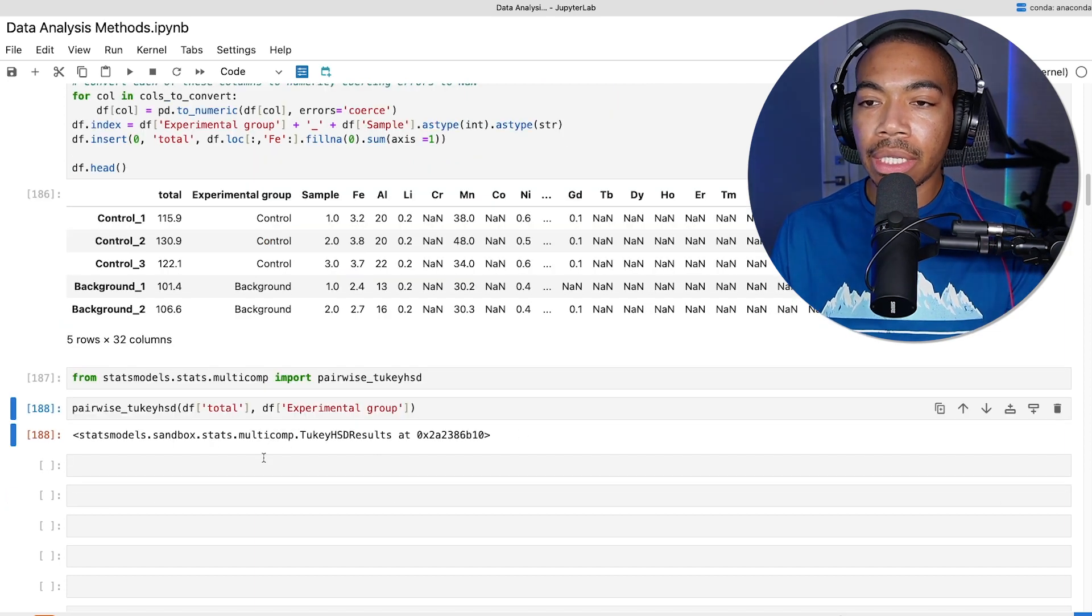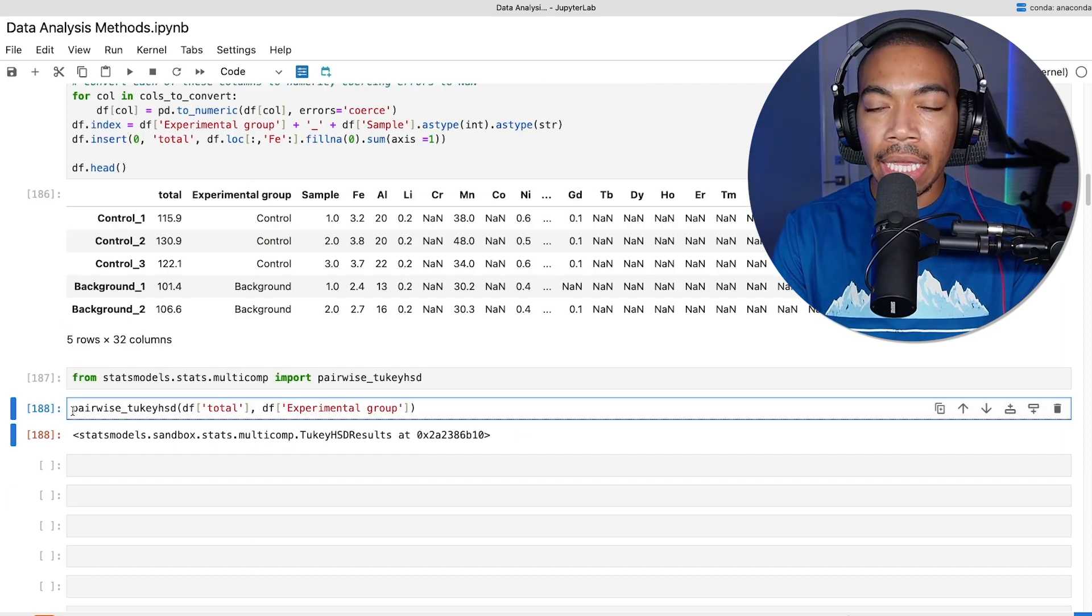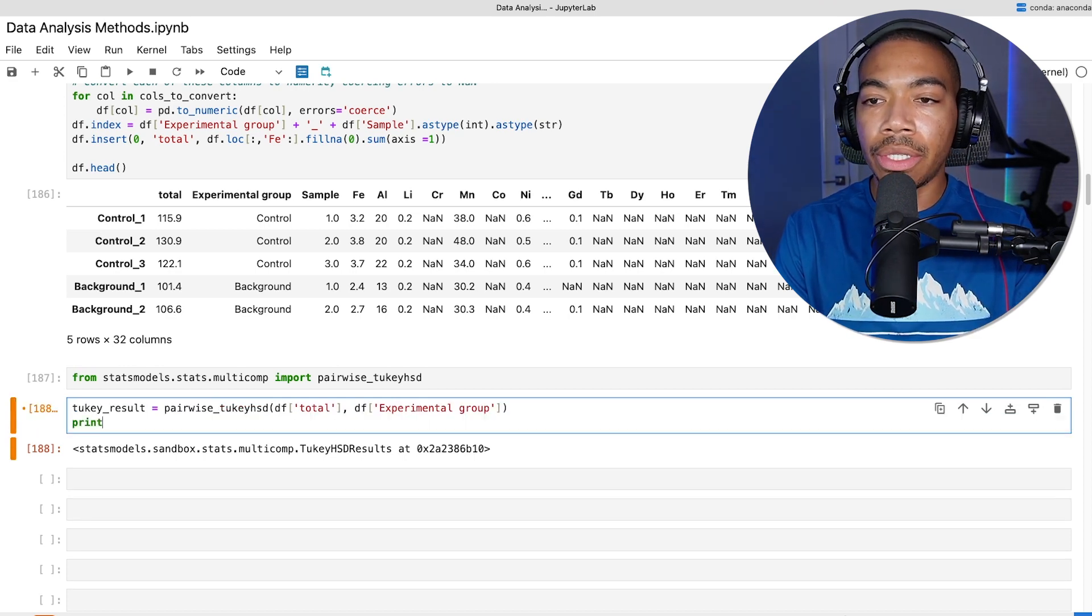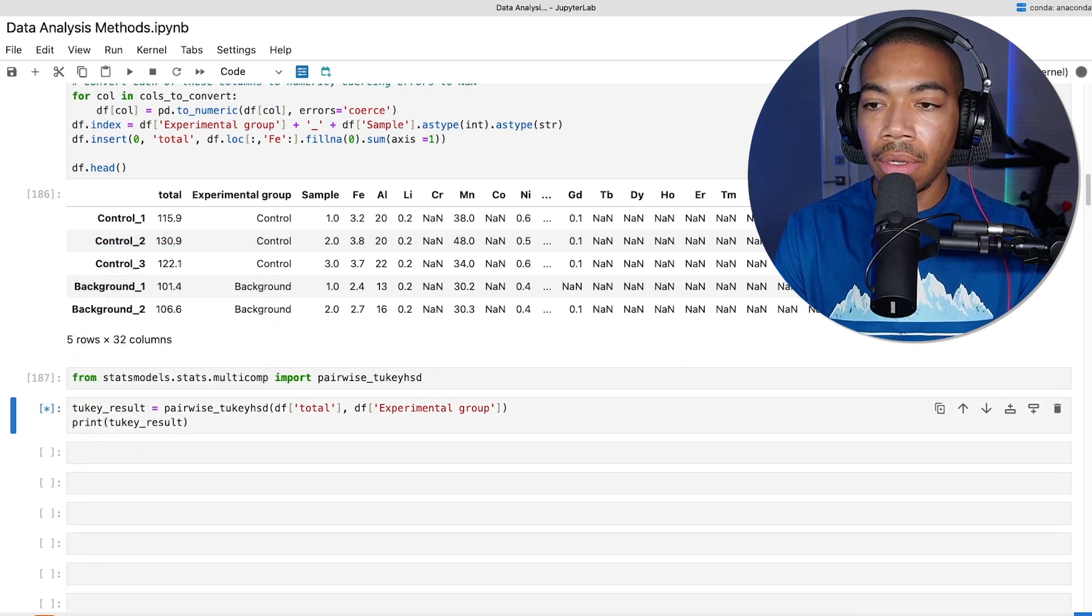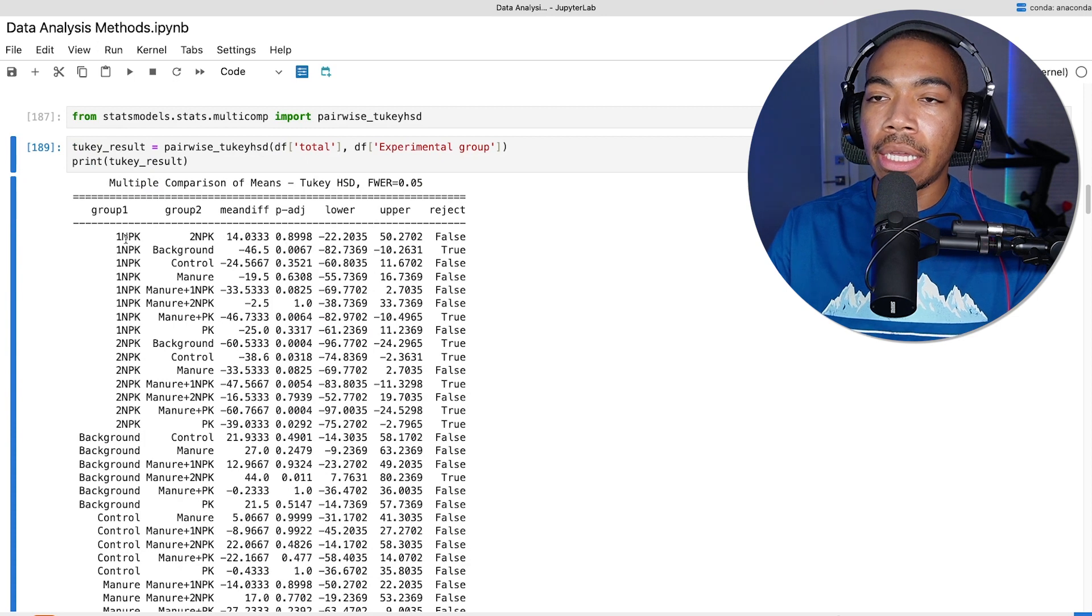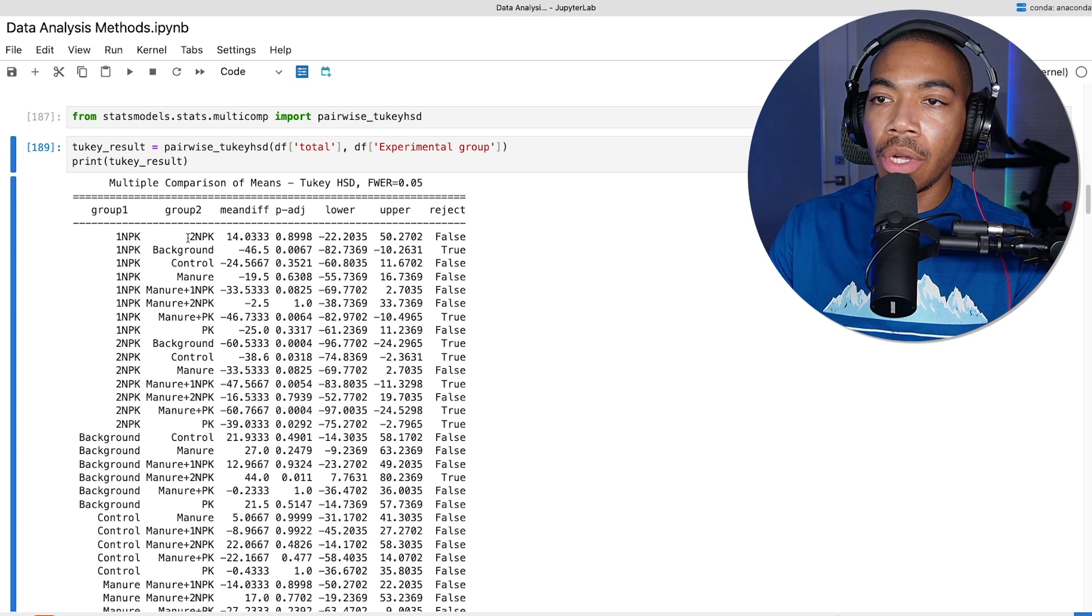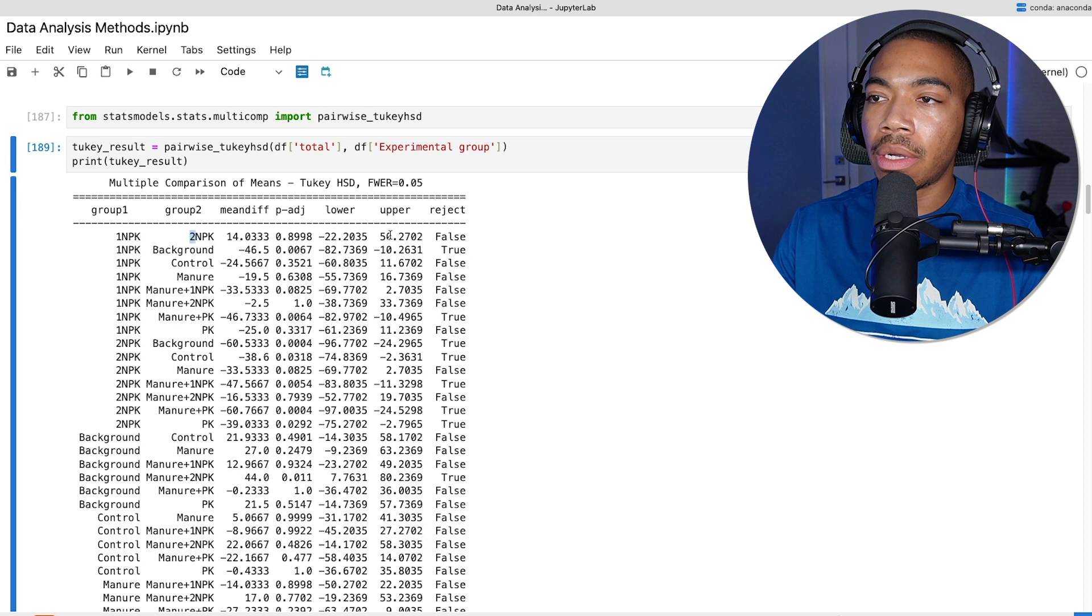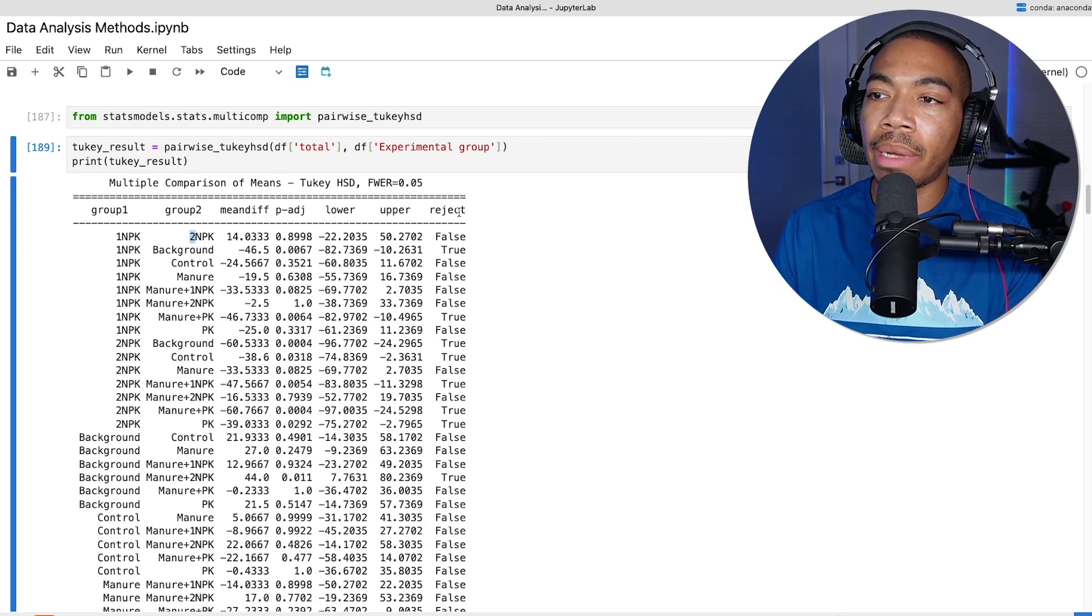If we run it just like this, we will get this particular output. It's recommended that we just store this as its own variable. To show that output, we could use the print method. The output when we print it is the comparison of group one. You can see we have this particular treatment group versus group two, which would be a different treatment group. We can see the mean difference, the upper and lower confidence regions, and whether we can reject the null hypothesis.